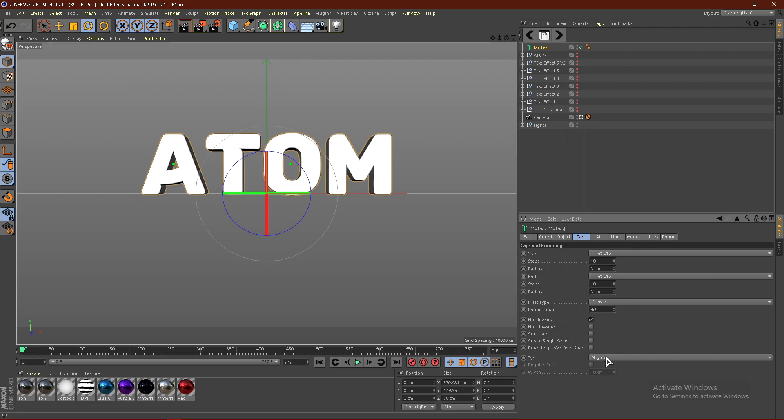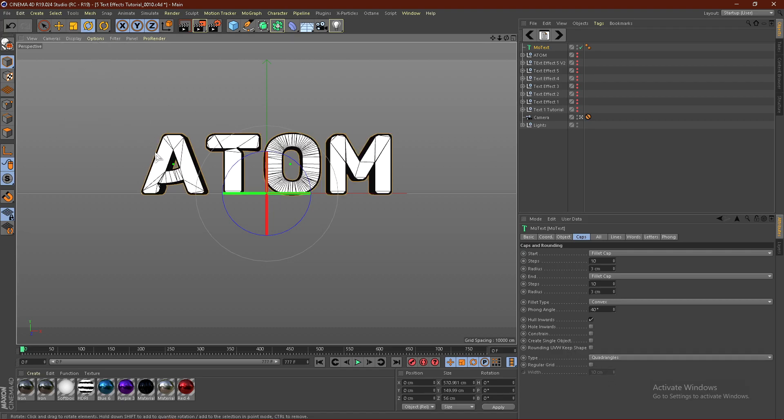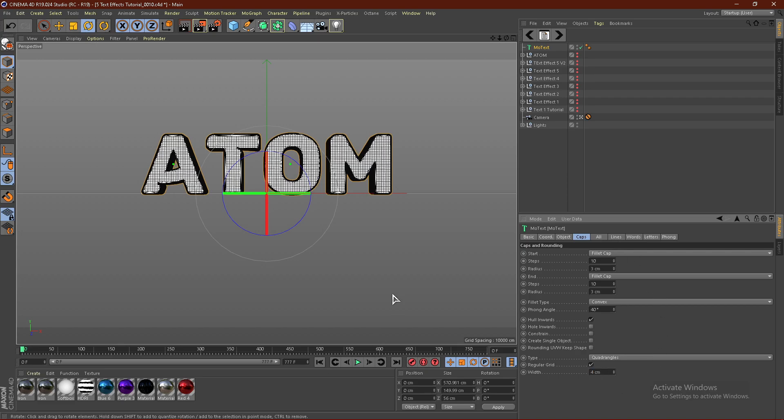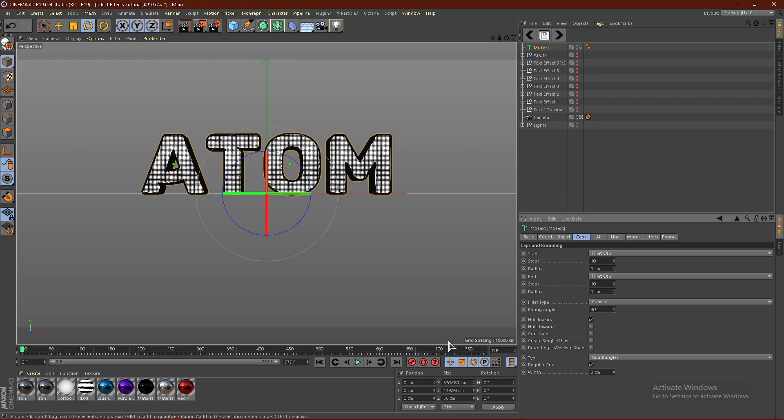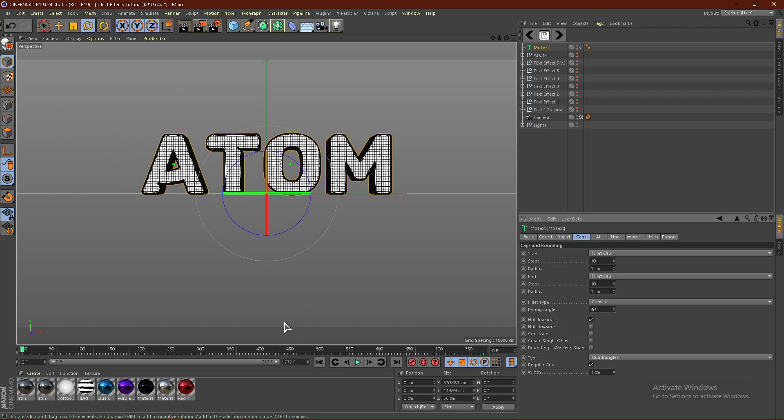Click Type and change this to Quadrangles. If I click Display and go to Ground Shading, you can see what this does. If I click Regular Grid, it will change it to a grid. I'm going to put the width to 4. You can do 3 if you want them smaller, or 5. You can change this later. This is just how dense the geometry is on the text. I'm going to go with 4.